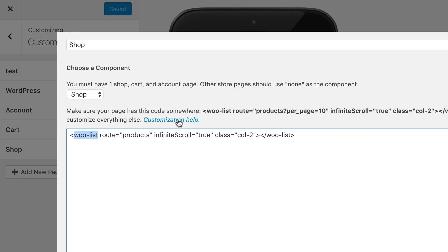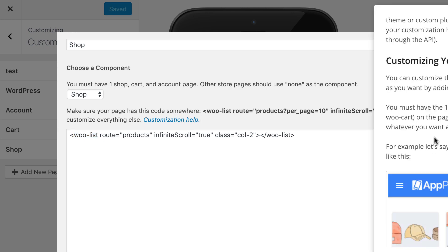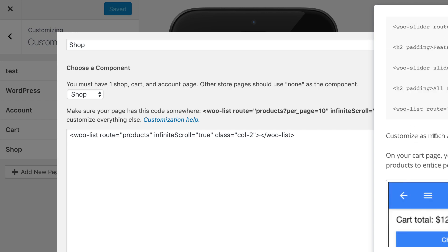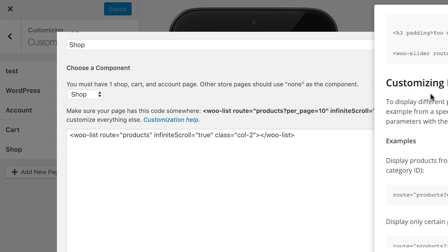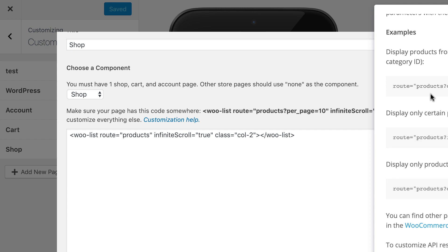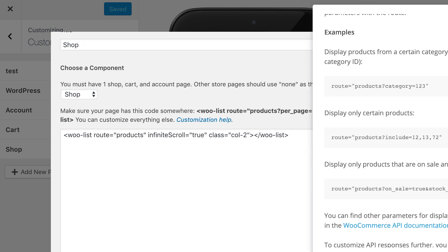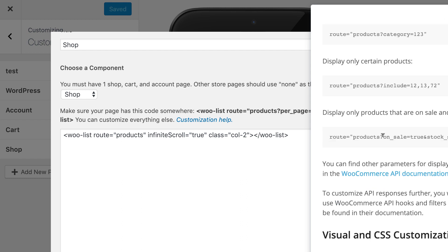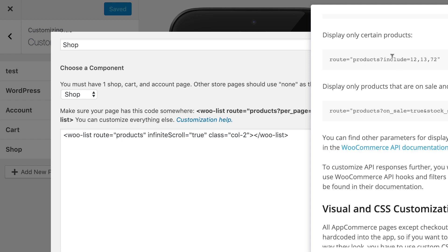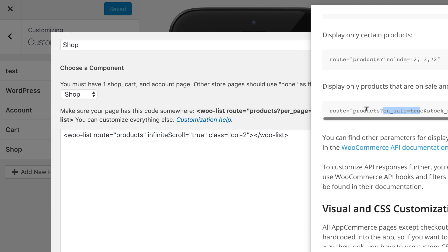For the WooList component, if you click on Customization Help, you'll see in our documentation what parameters you can use. For example, if you only want to display a certain category, you get the category ID for that one. If you wanted to display only certain products or products that are on sale, you can use these parameters.